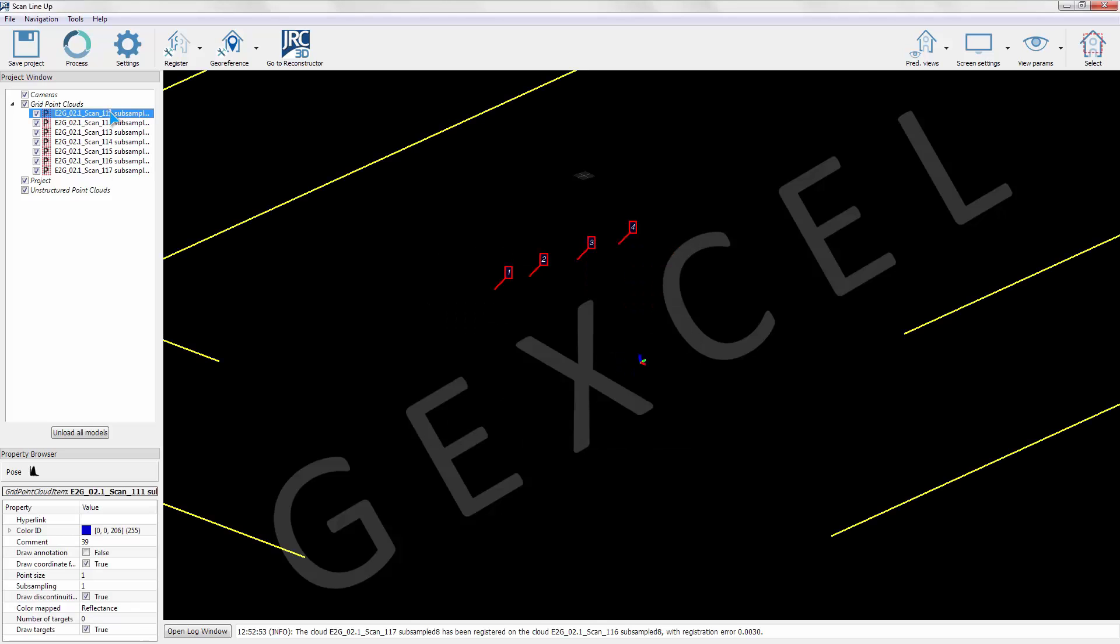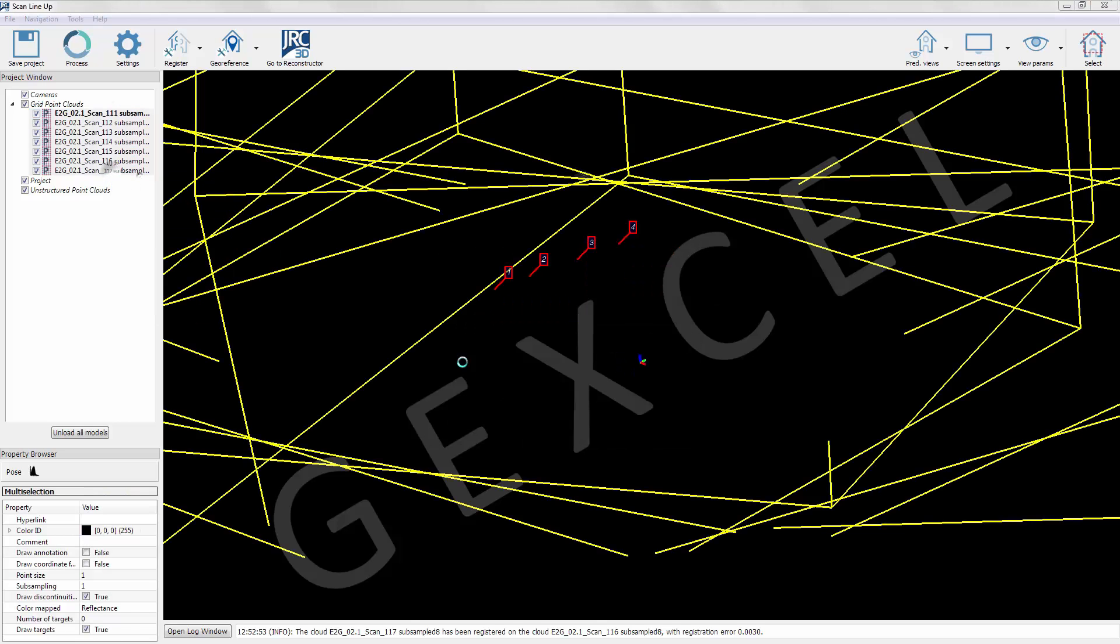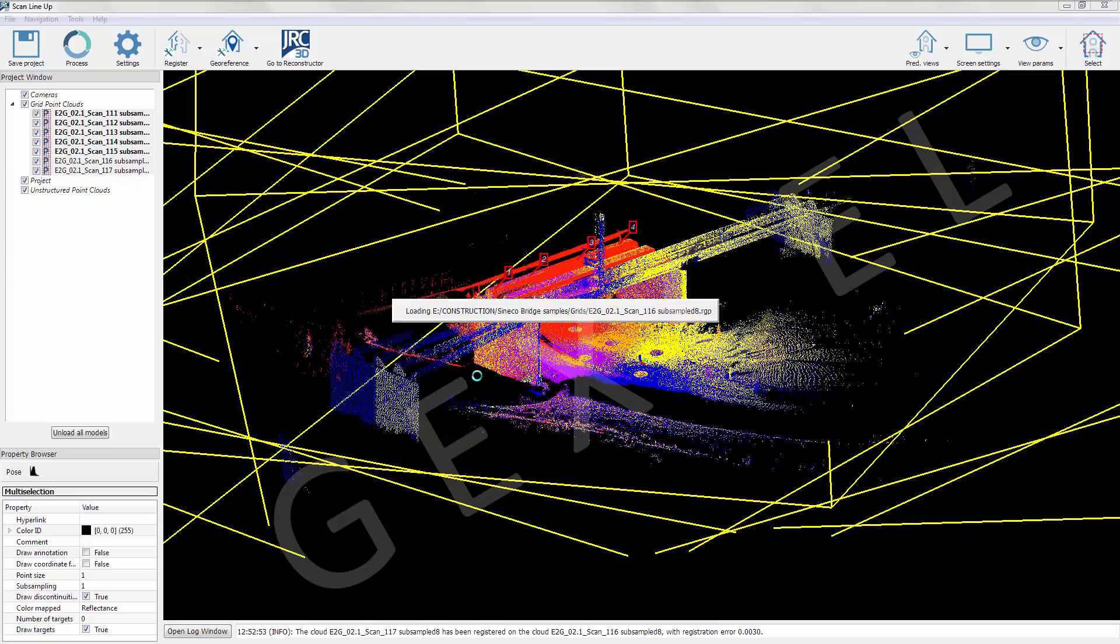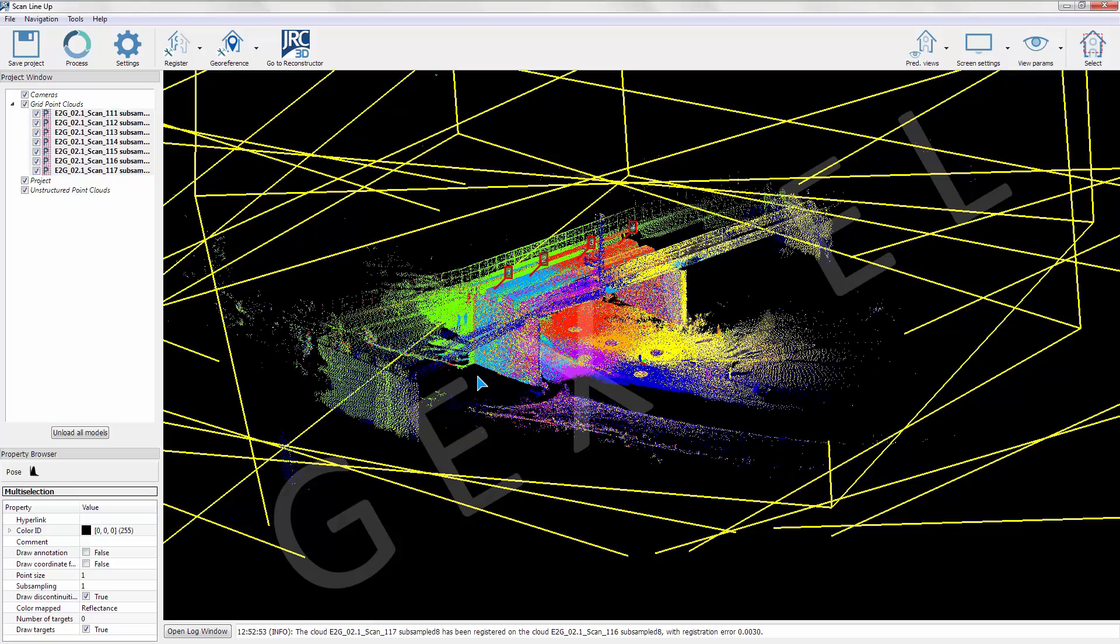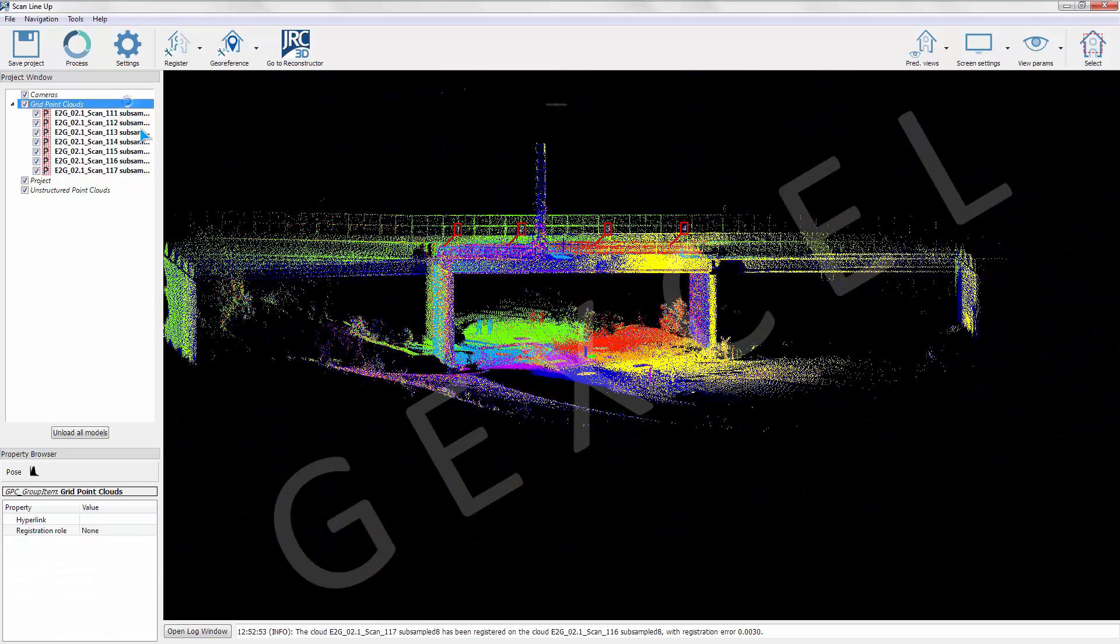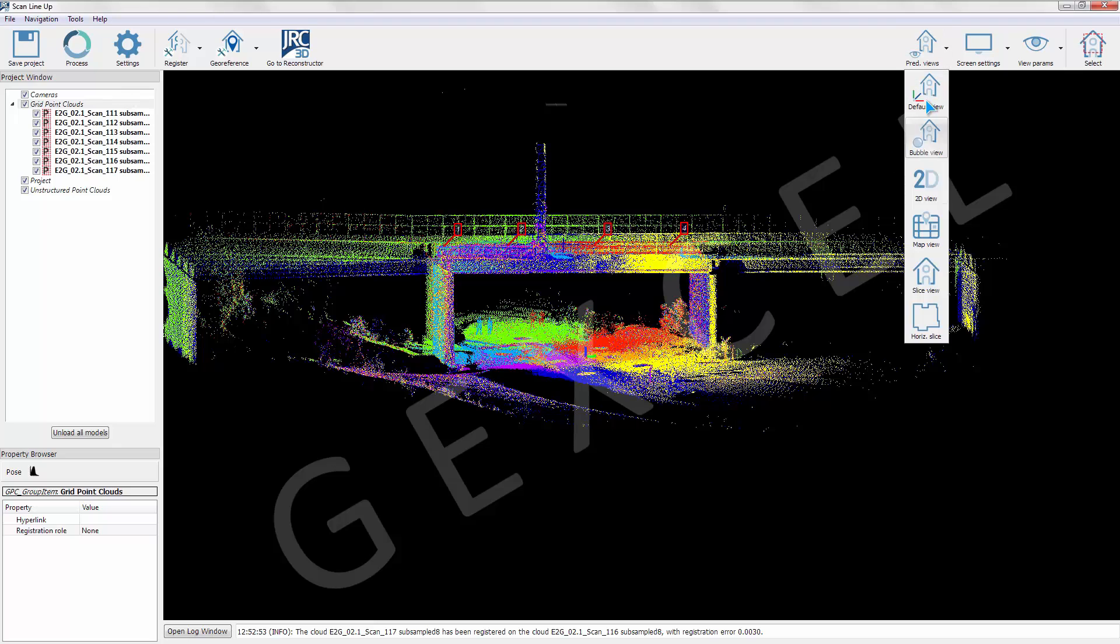At the end of the fine registration, the user can check the registration report and also visually verify the registration quality using the slice views.